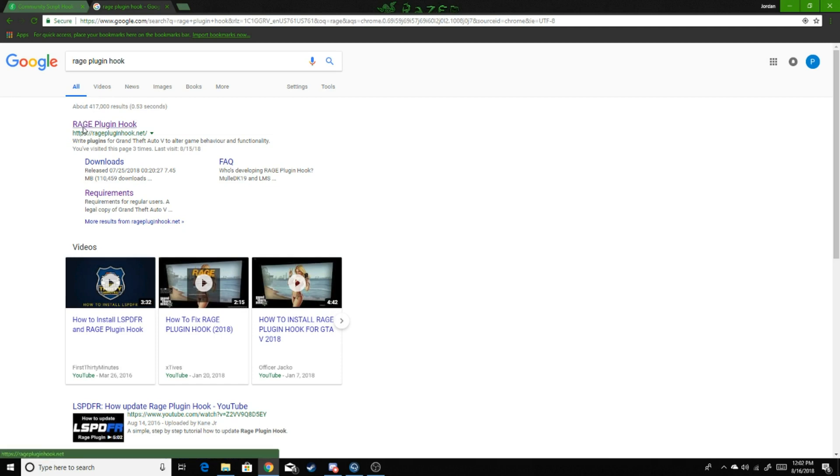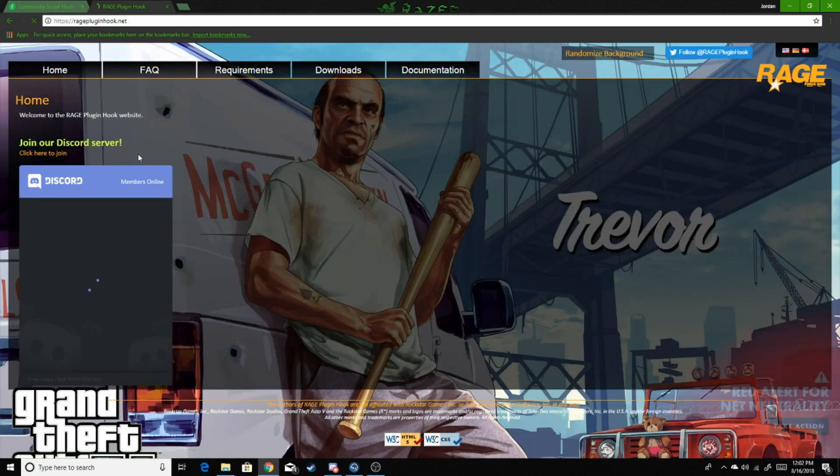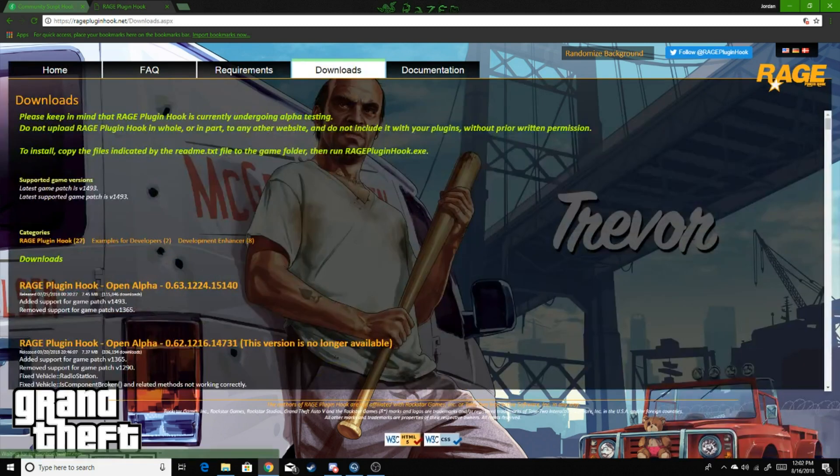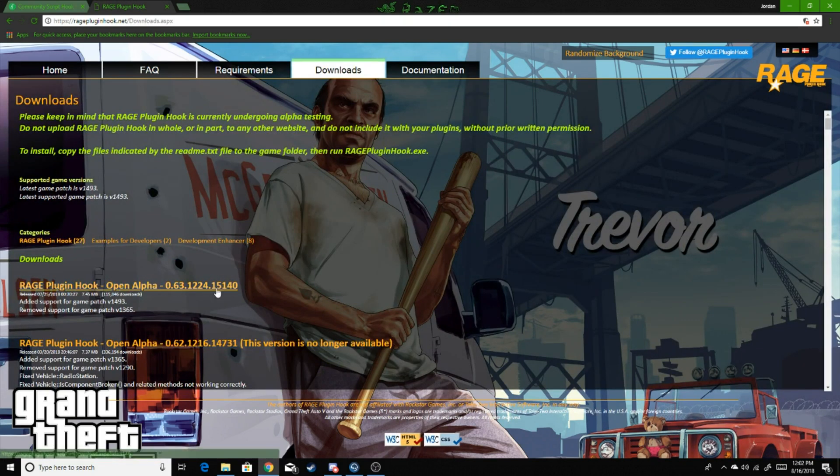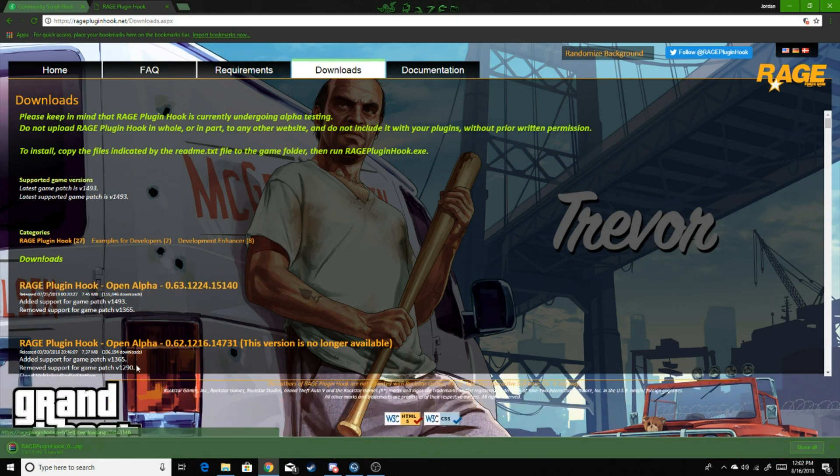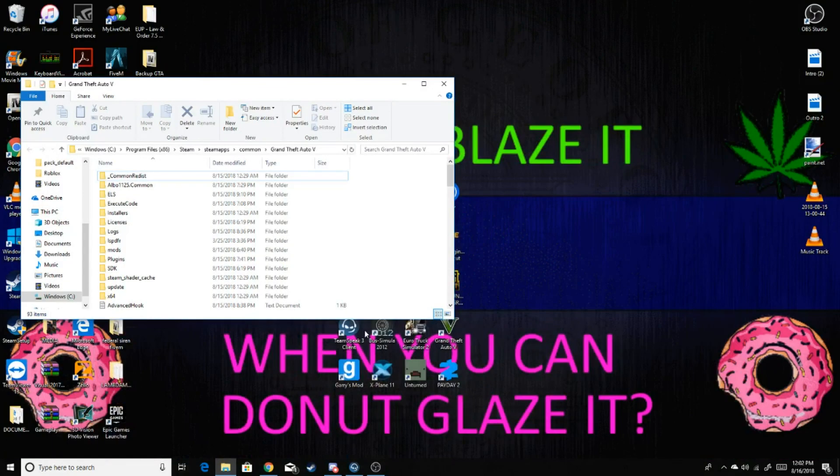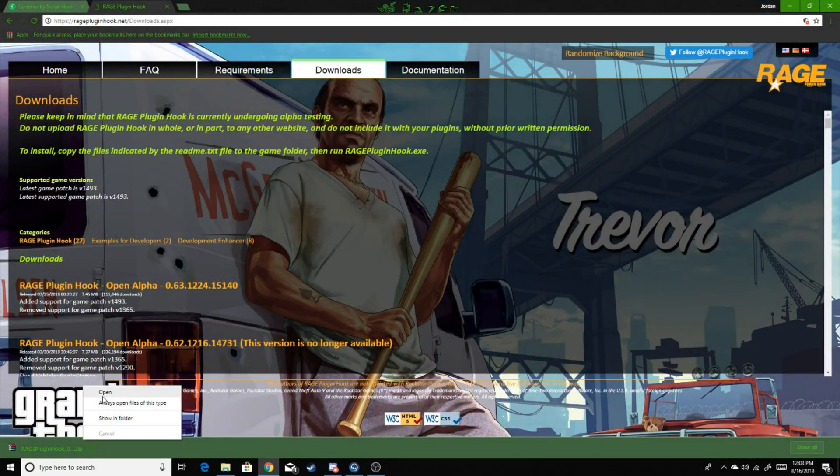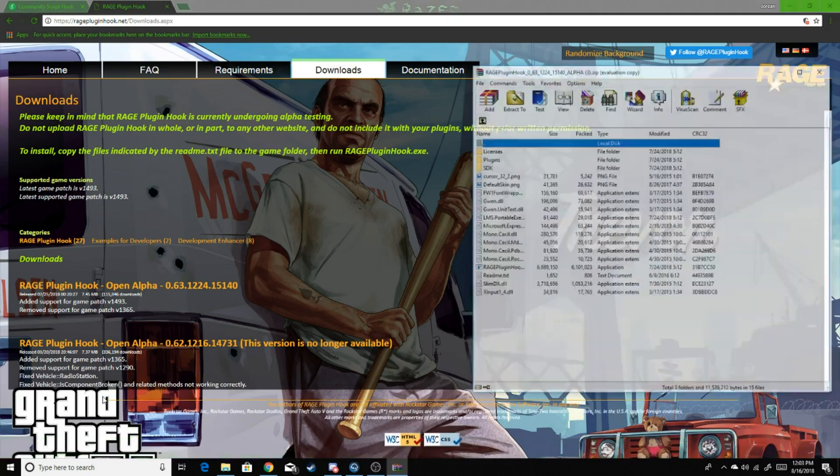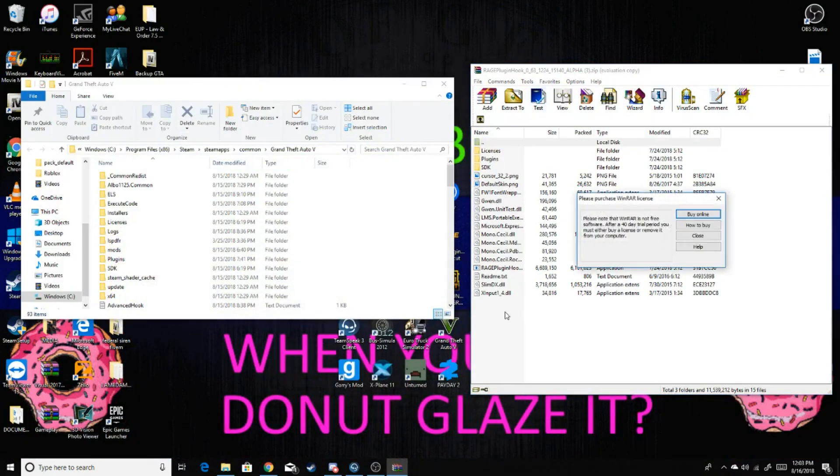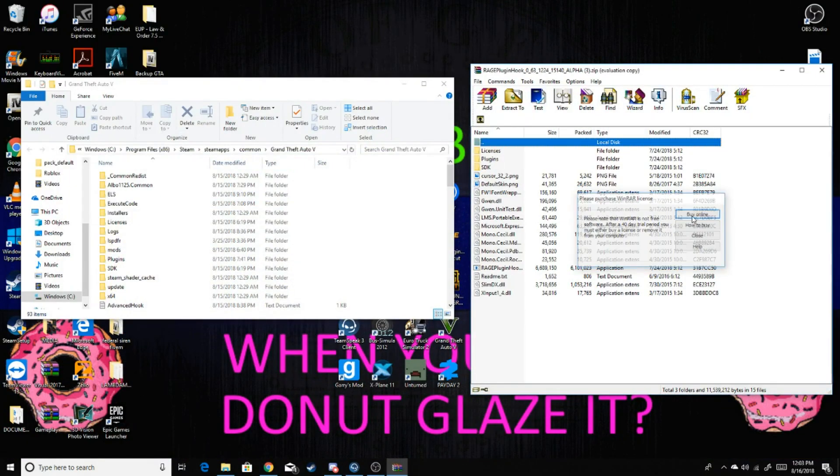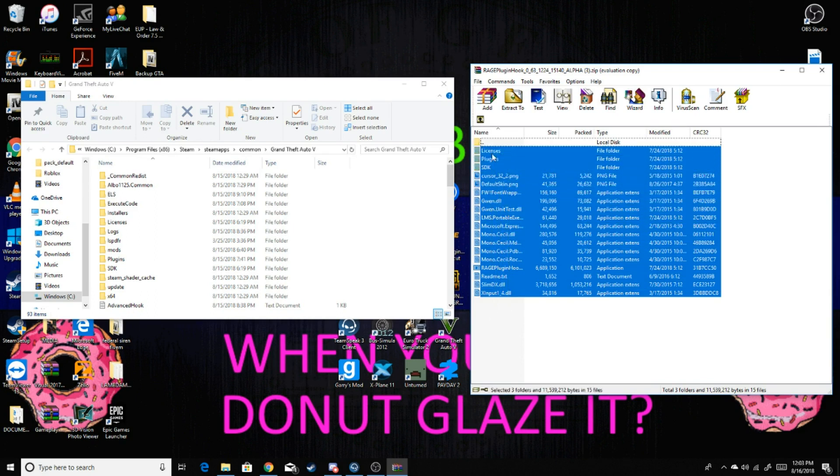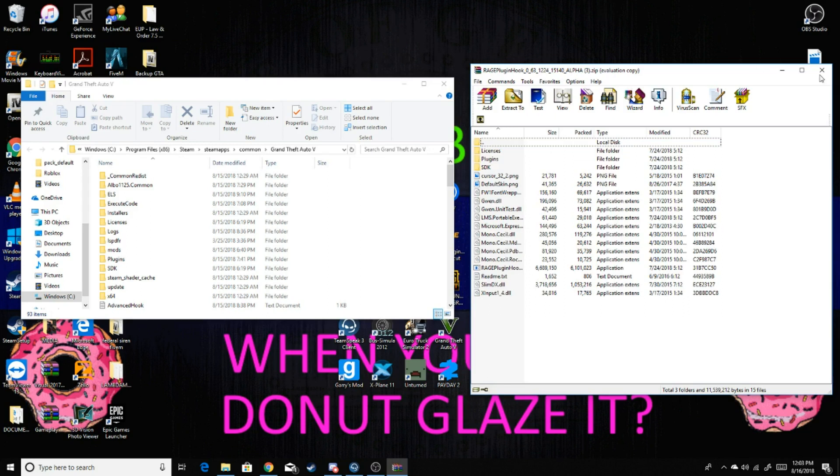Here's the website. You're going to go to Downloads, and then you're going to see right here Rage Plugin Hook. I'll download so you guys can see, version 0.63. So again, you're going to select all of this and move it right into the directory.